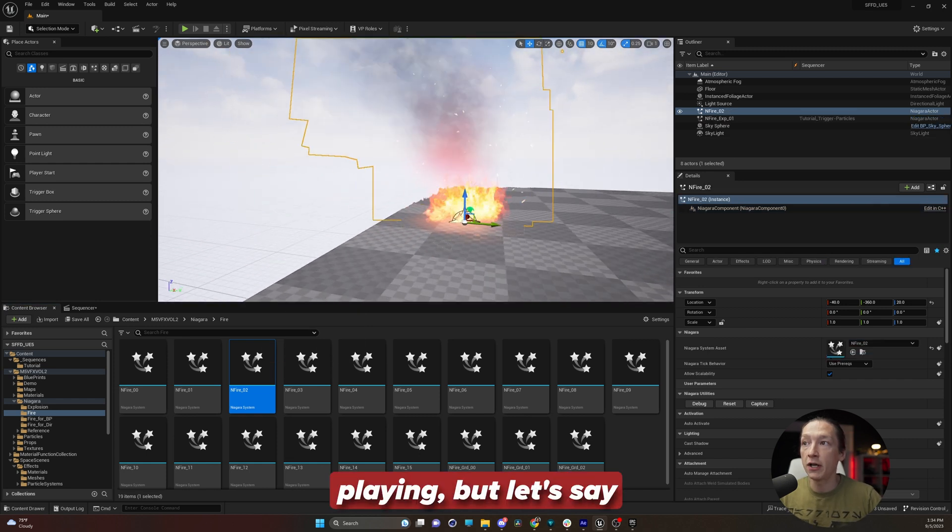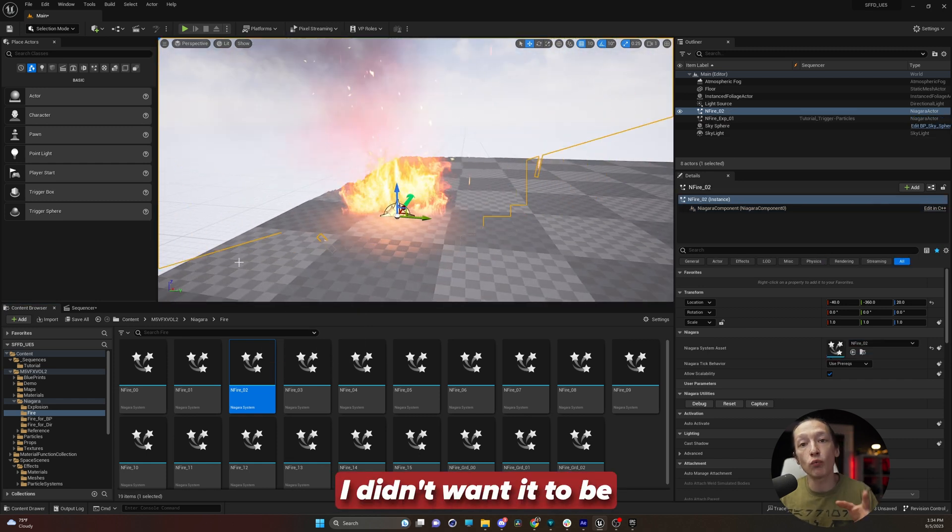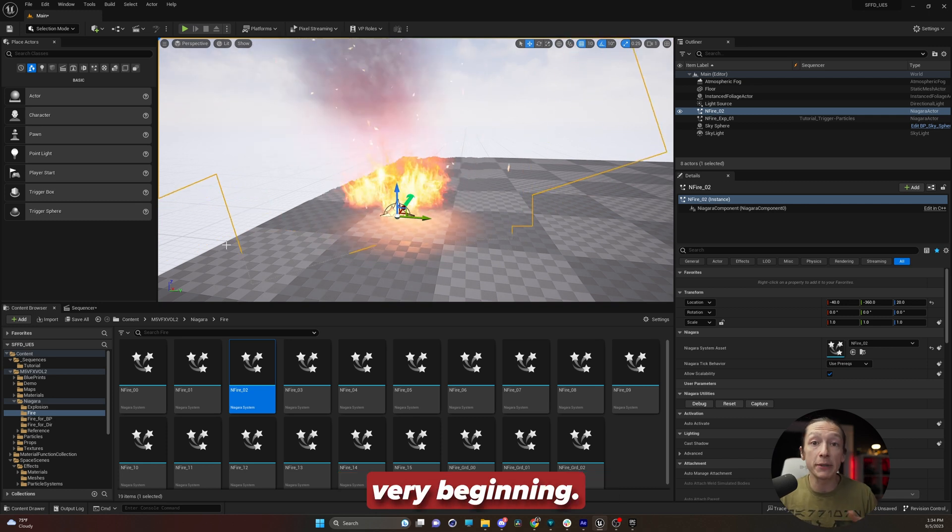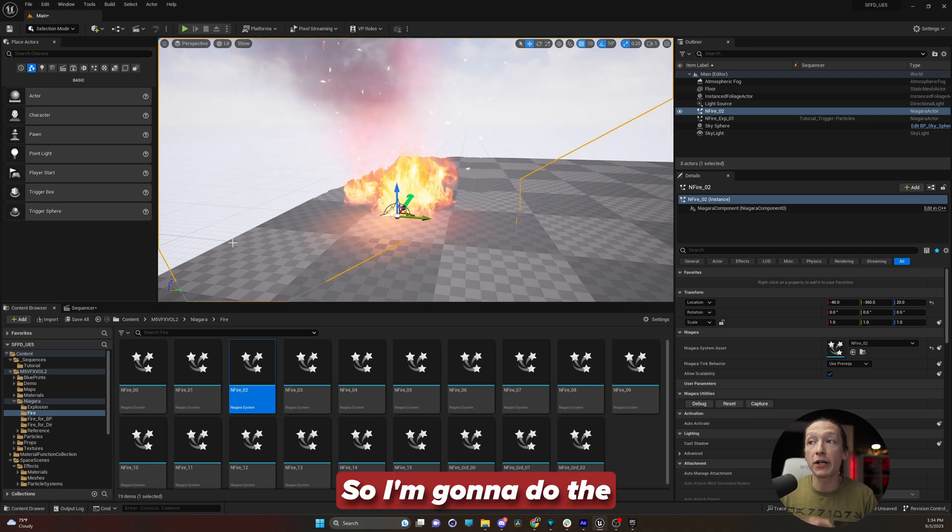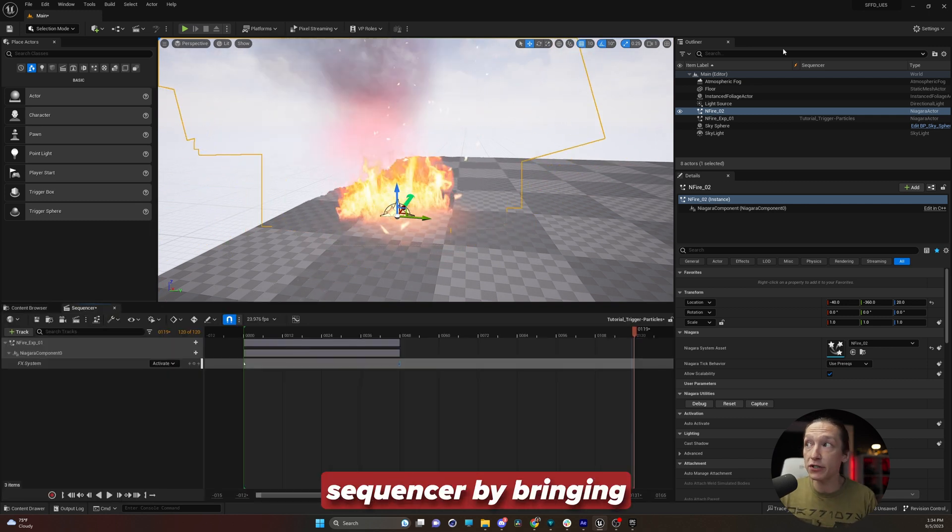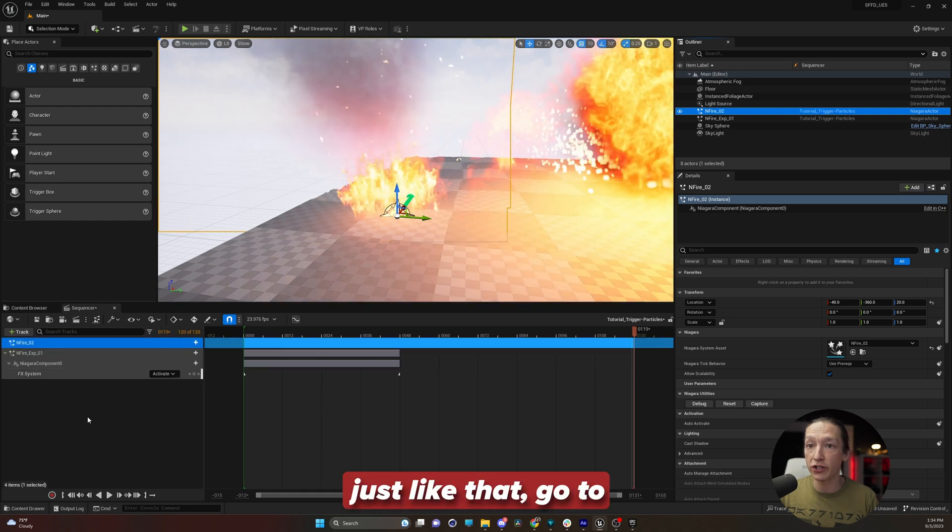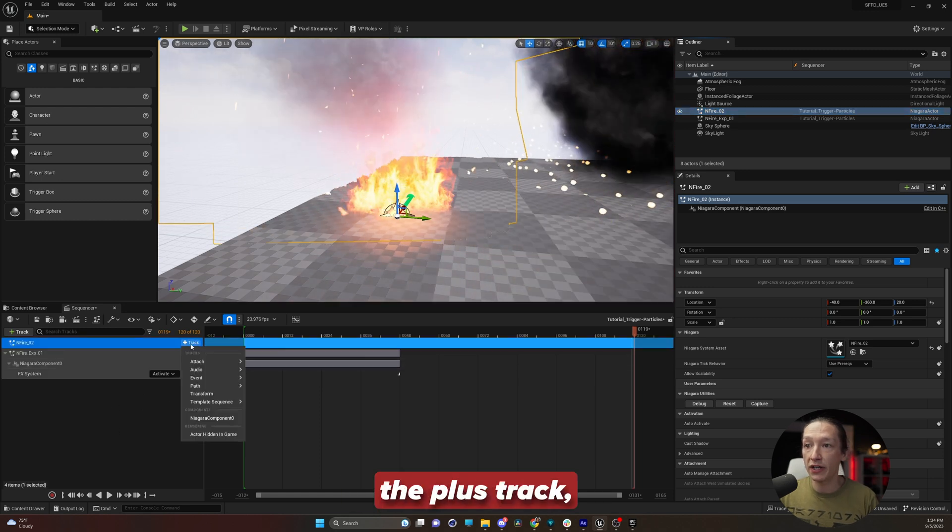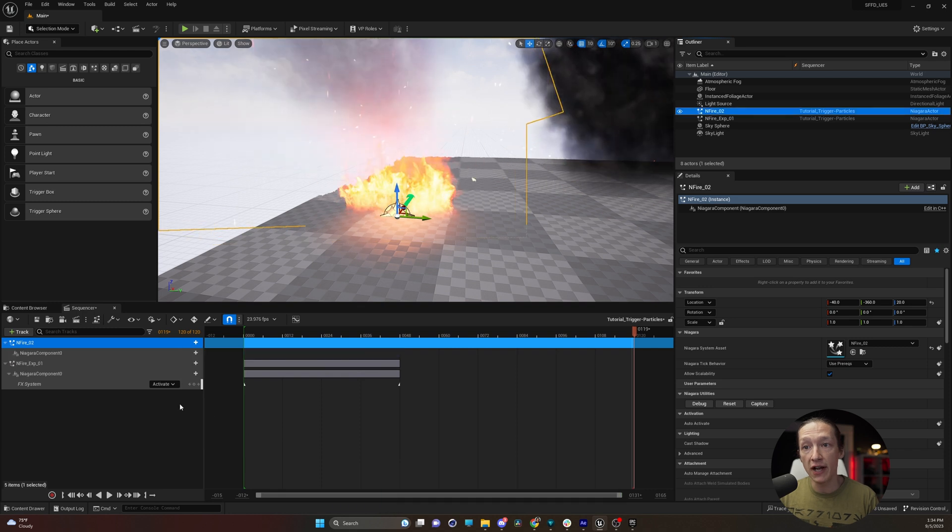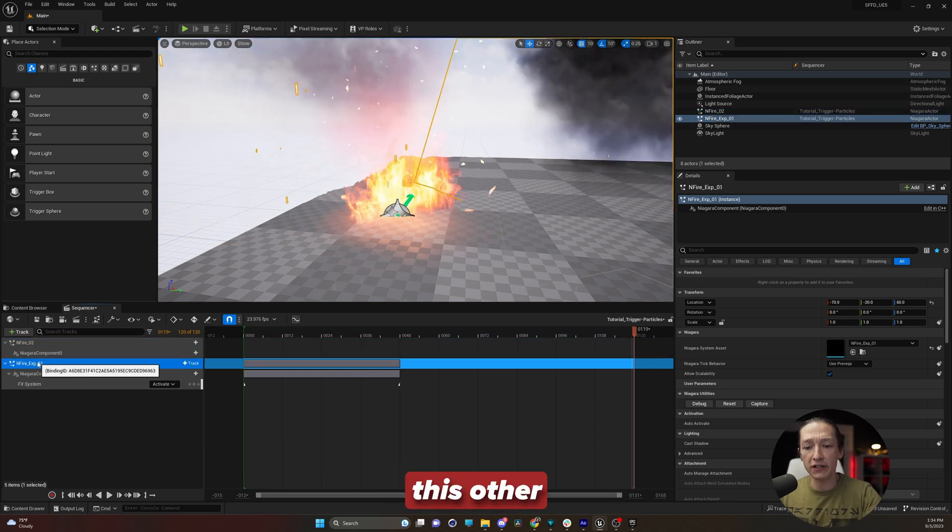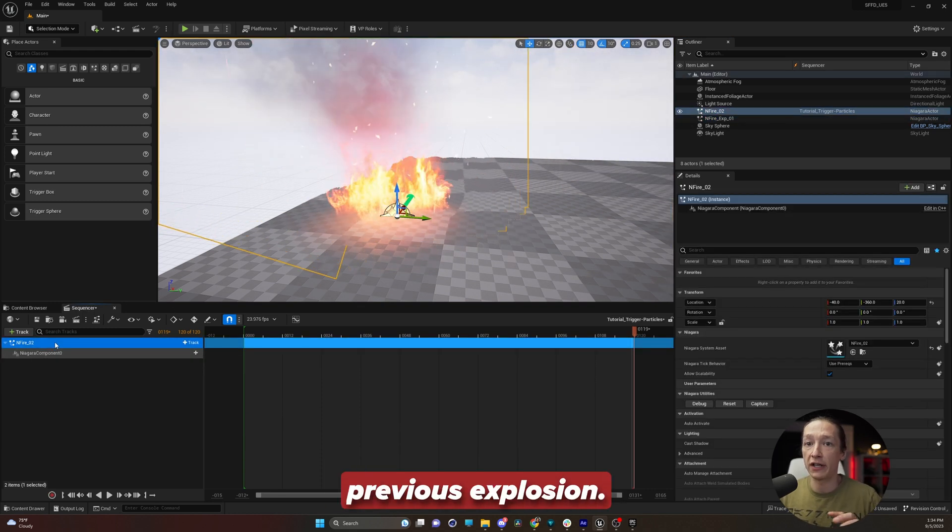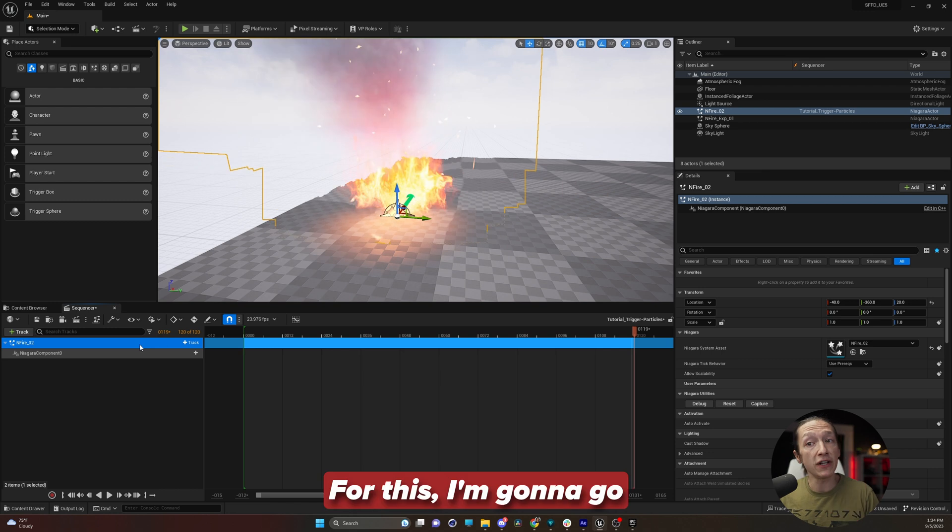So I'm going to close this and drag this fire into my scene. And right now it's playing, but let's say hypothetically, I didn't want it to be on fire at the very beginning. So I'm going to do the same thing, bring this into my sequencer by bringing the fire in just like that. Go to the plus track, Niagara component, and I'm going to delete this other one right here. I don't want the previous explosion.